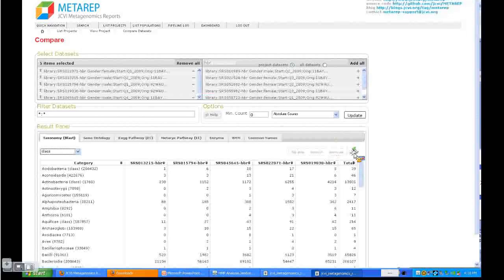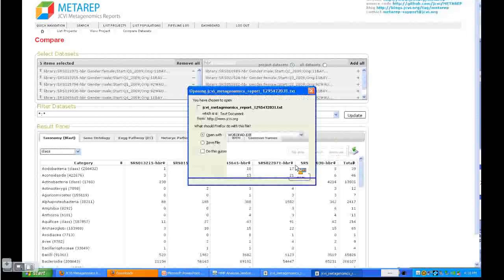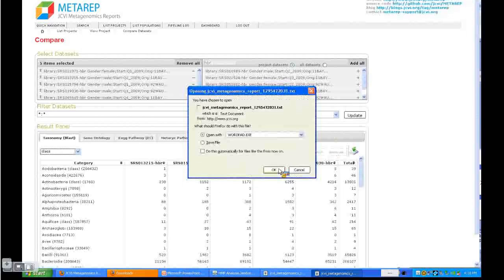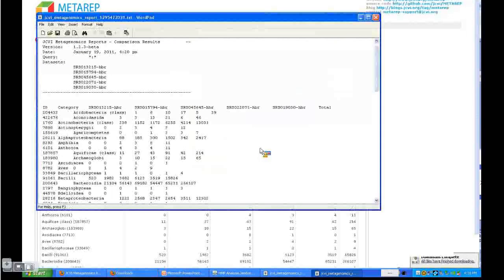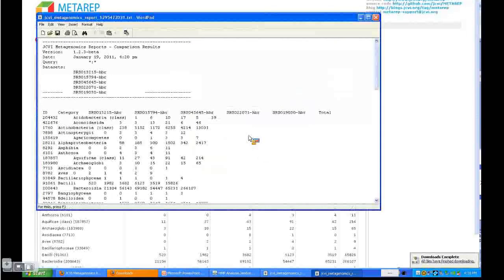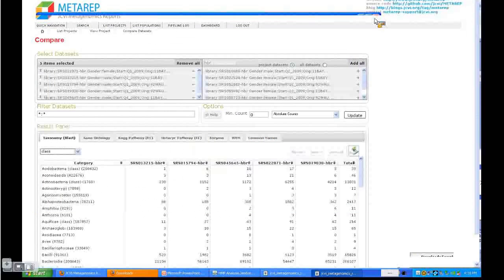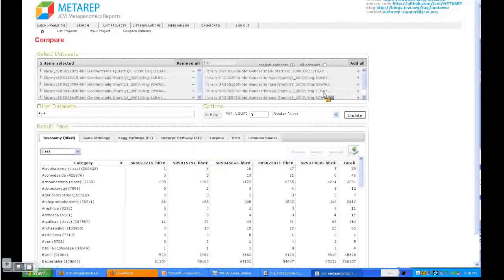You can export the data by clicking on this disk, and then you get the absolute count. You get the datasets listed and the absolute count for the classes, for the taxonomy classes.